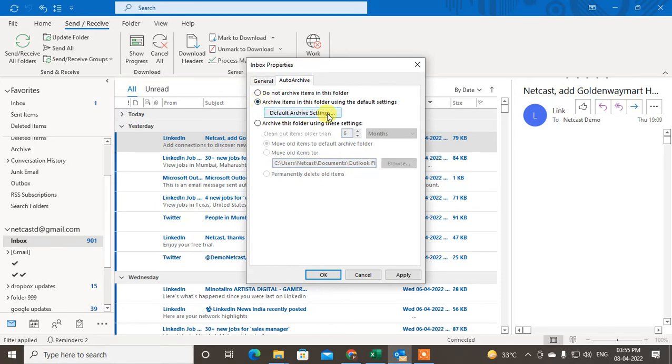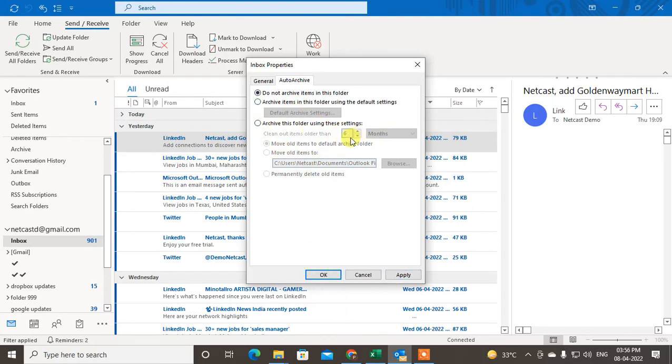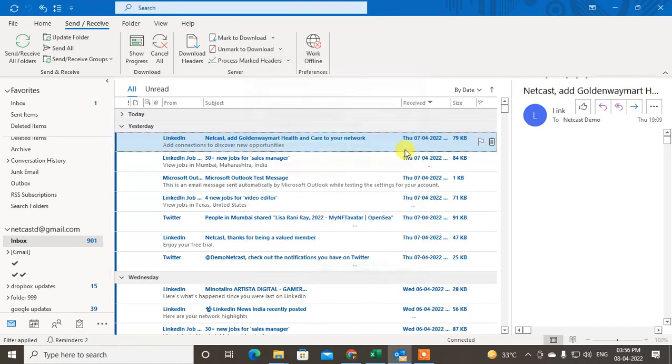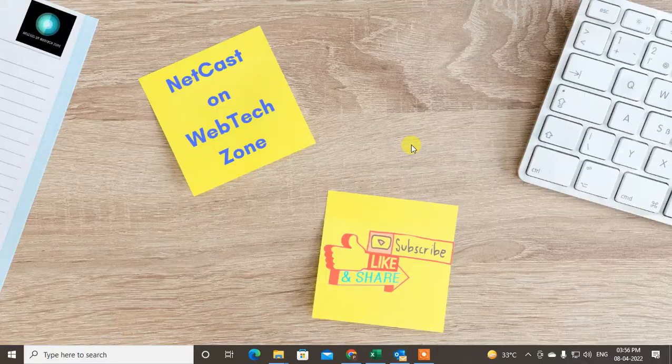Here you can see default archive setting - do not archive items in this folder - you can change it and apply. Here also same, you can save your archive emails, clean out older than six months. So guys, I hope you like this video. Please subscribe me. Thank you for watching.